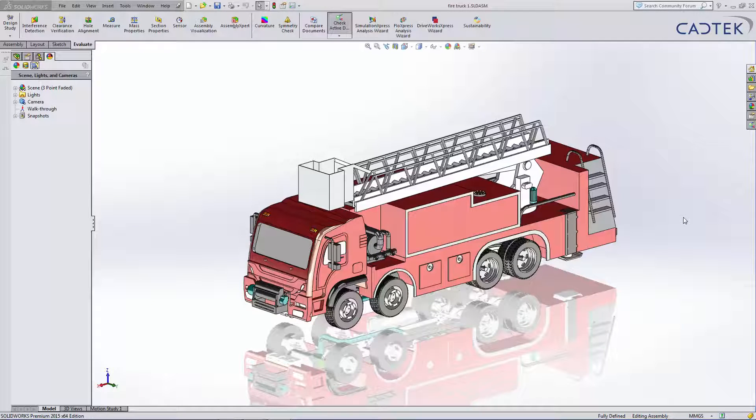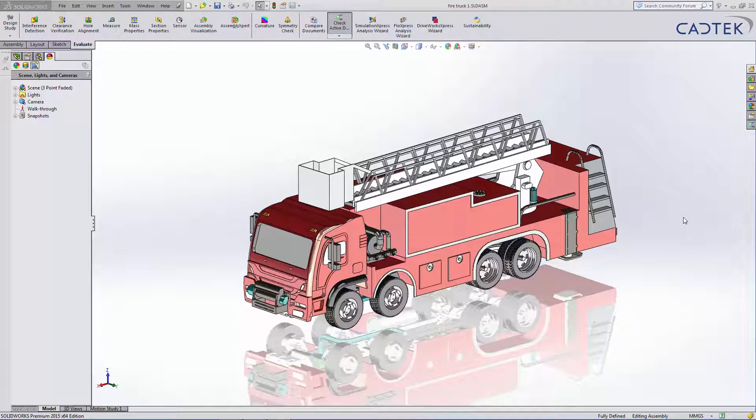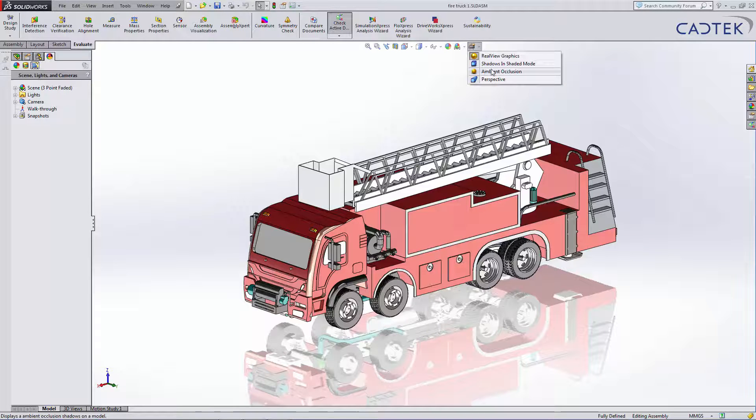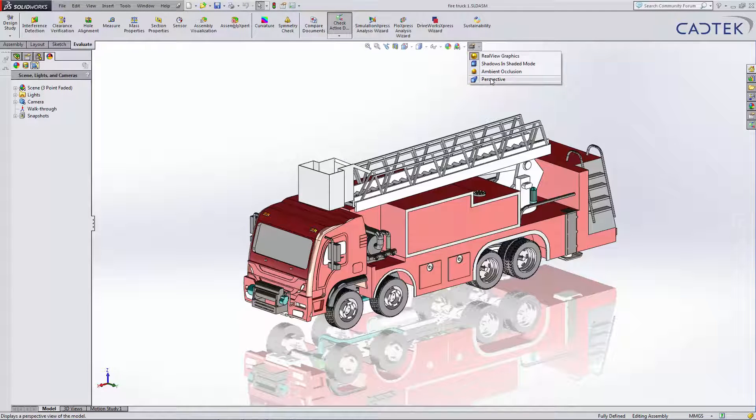Something that normally is applied before creating any sort of rendered image is perspective. Perspective can be turned on in the Heads Up View toolbar, just here.